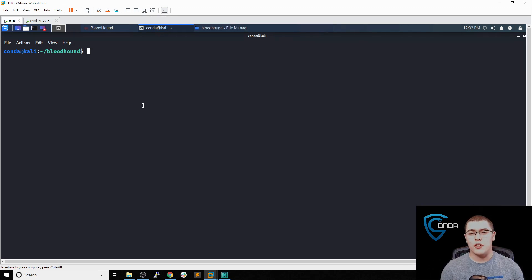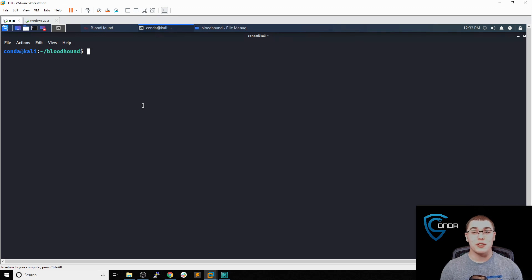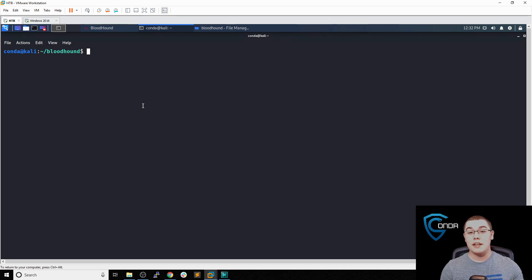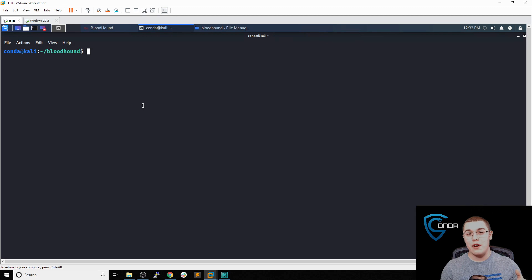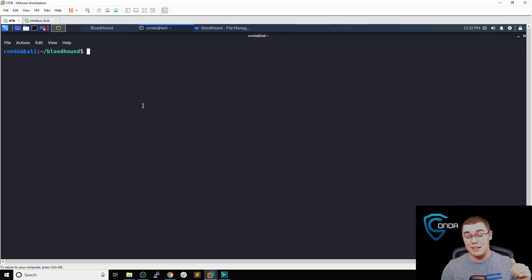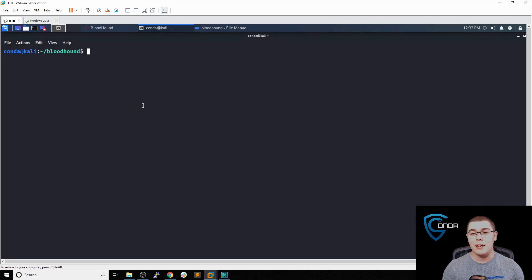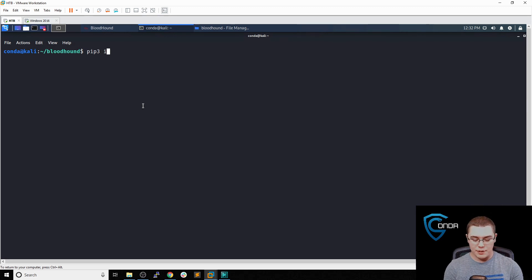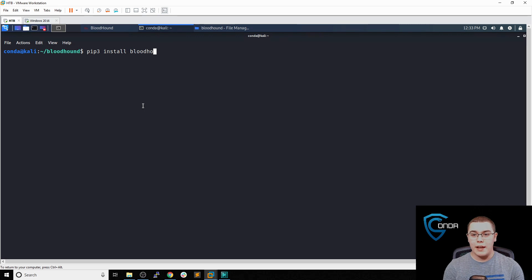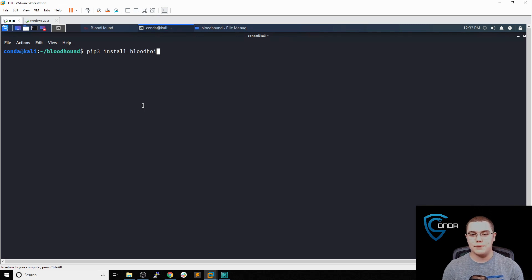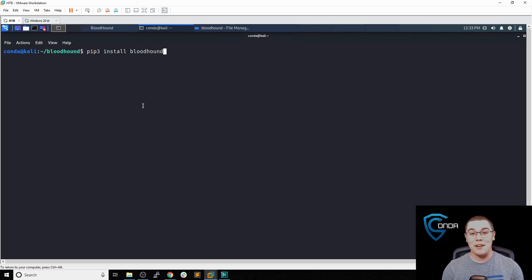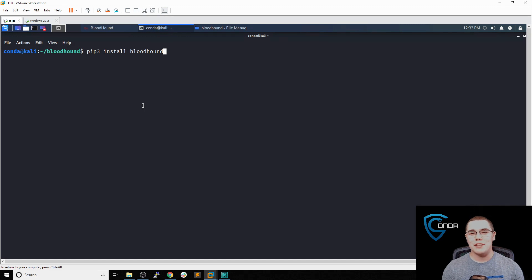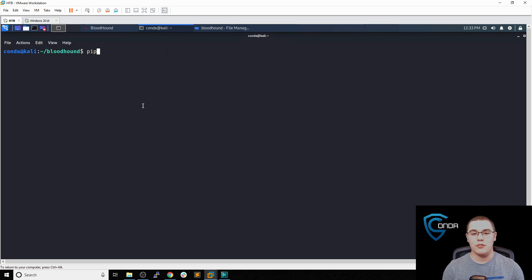Instead of running the SharpHound PowerShell module or executable on a domain machine and then having to transfer those files back to our Kali instance, I'm actually going to be using the Python version of the bloodhound ingester. You can install that by doing pip3 install bloodhound. After you do that, you should have the ingester available on your machine for you to use.